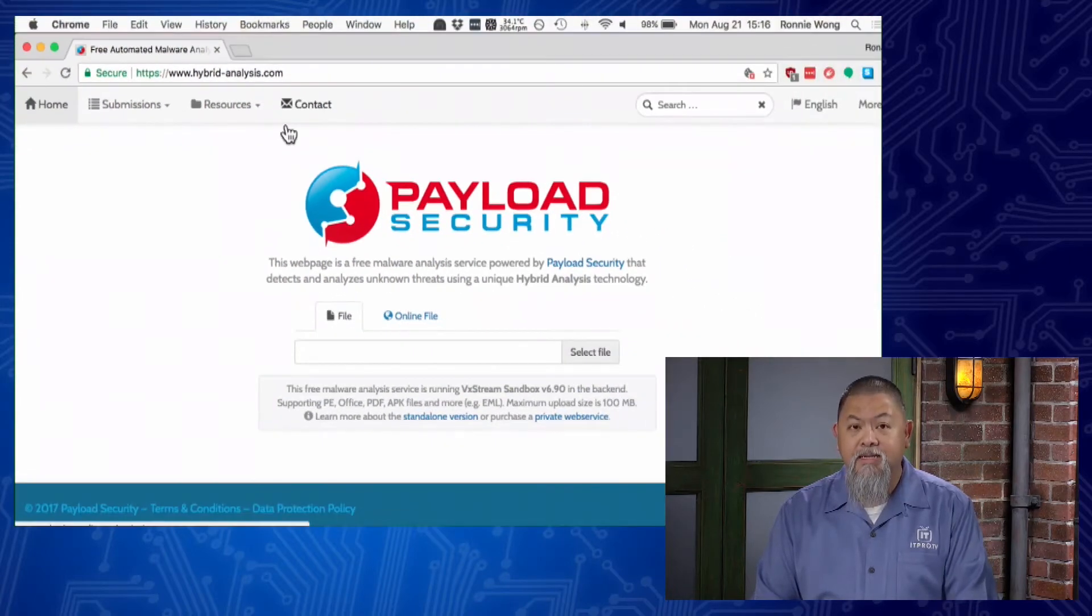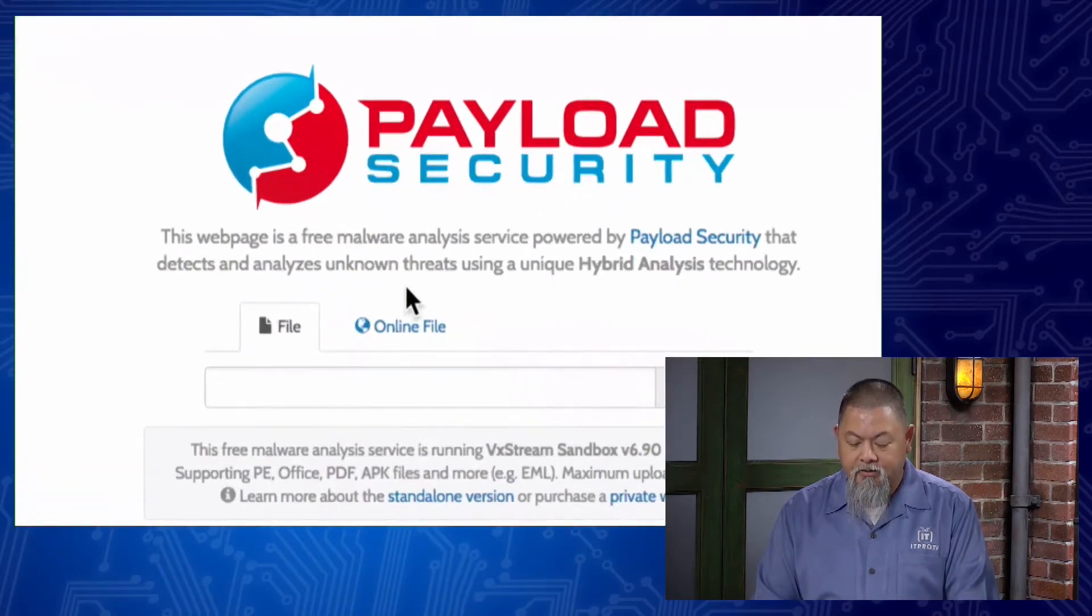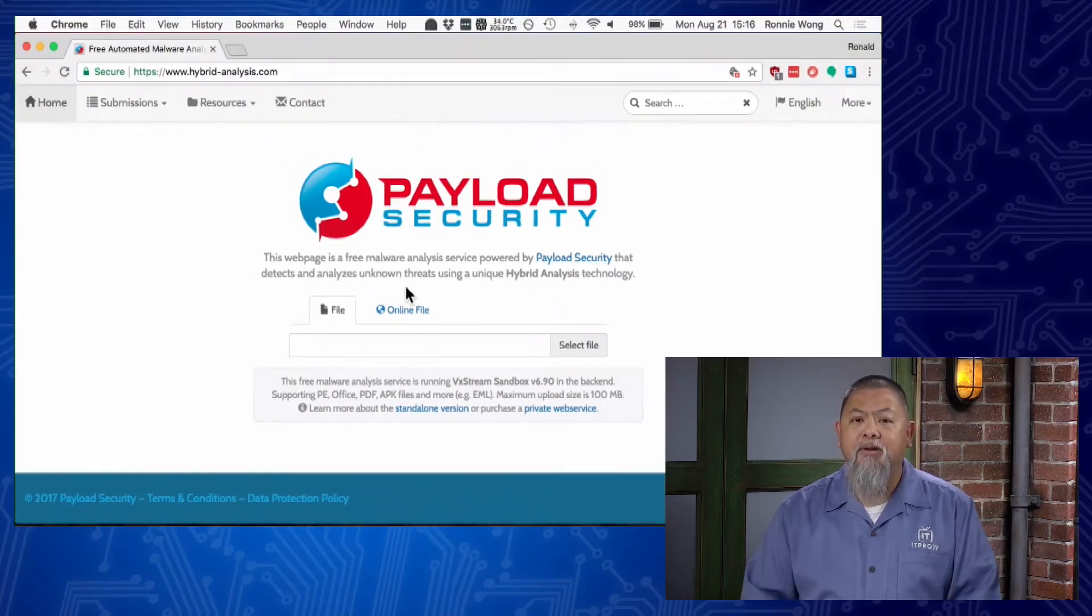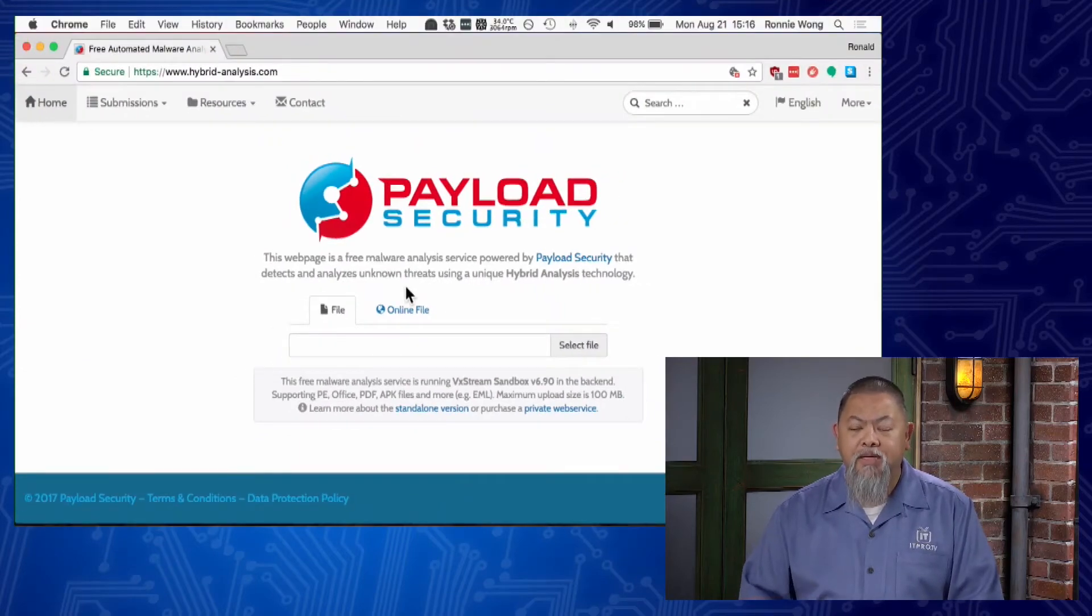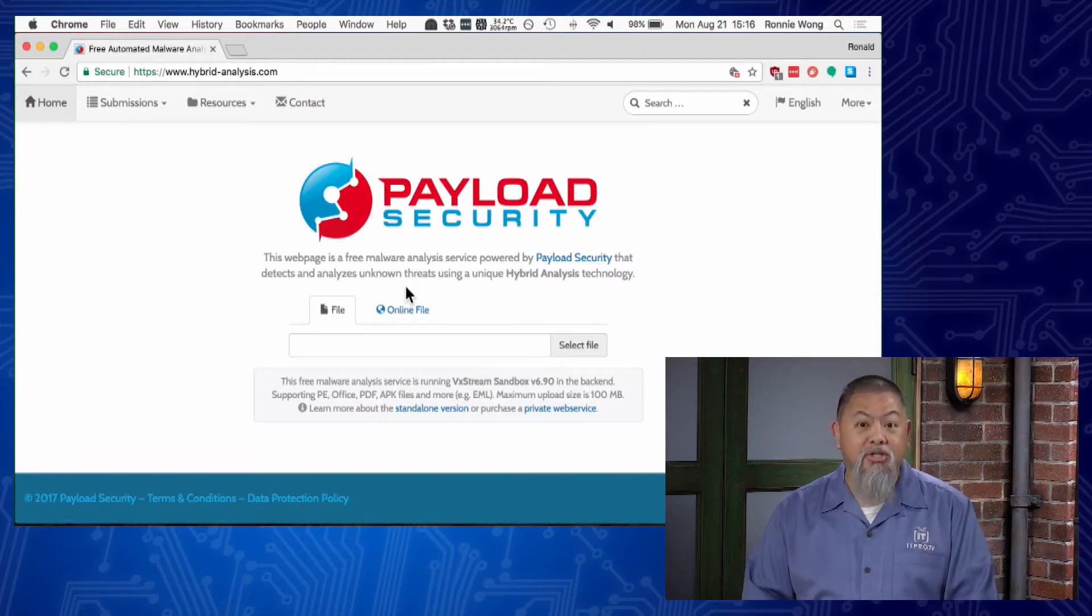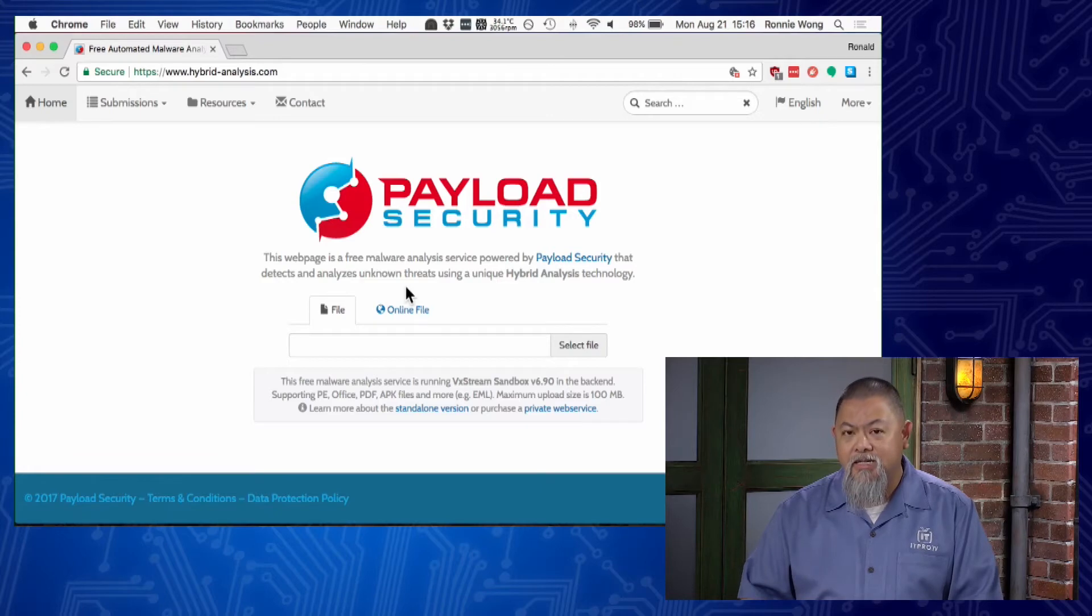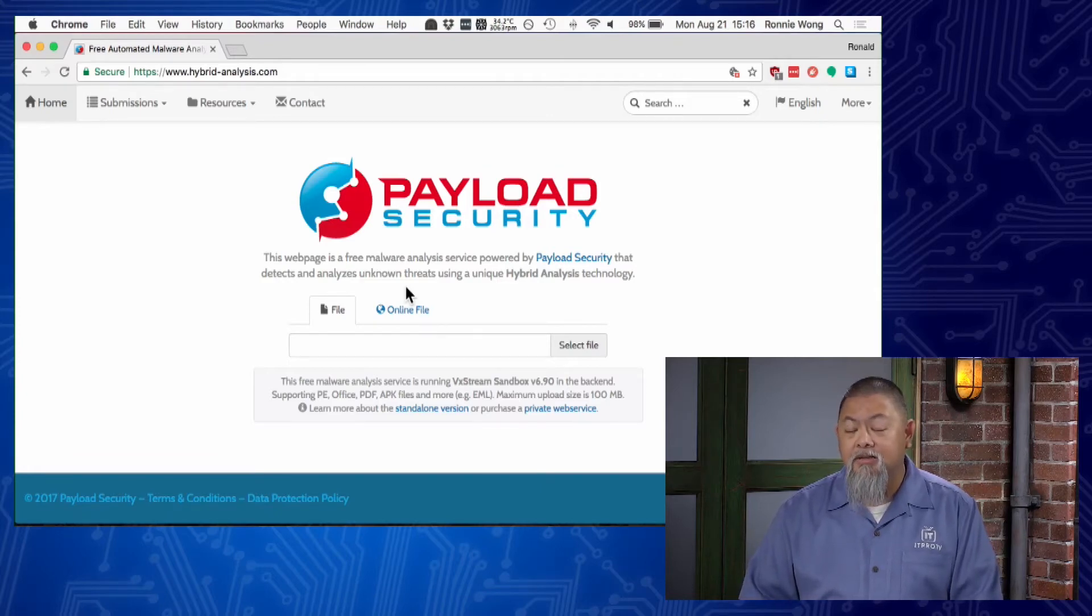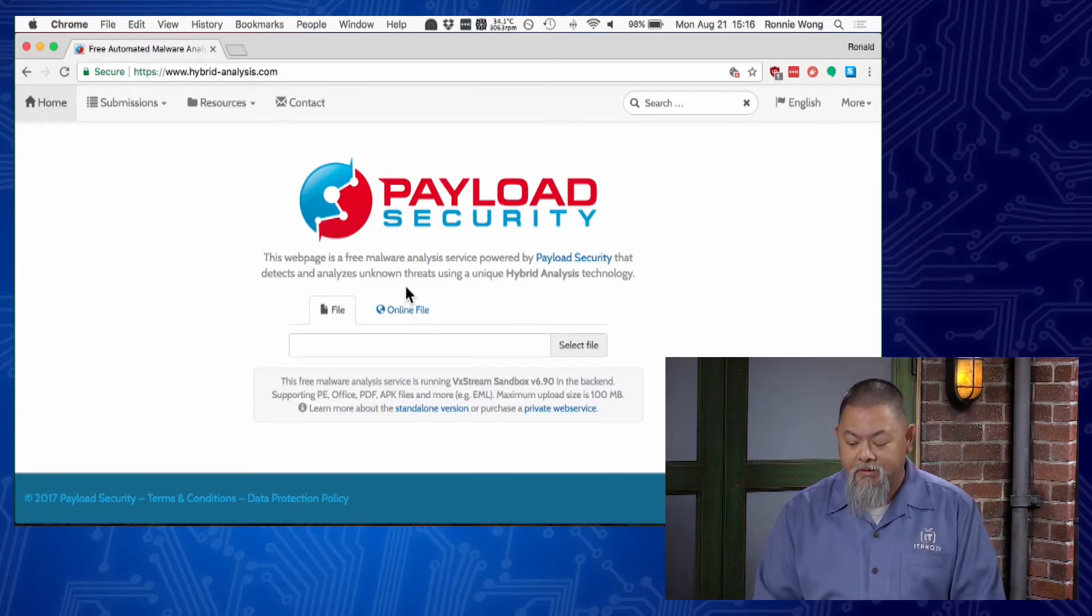This is a free site you can go to and read all about it. What it's doing in the background is running its own sandbox. This means it will take the file, run it on a machine you shouldn't run it on, and allow us to see what happens when that file is run. Then it will generate an analysis report for us so we can figure out what it's doing.